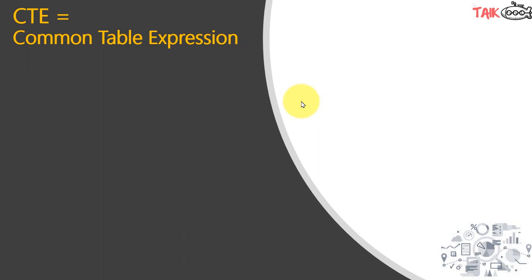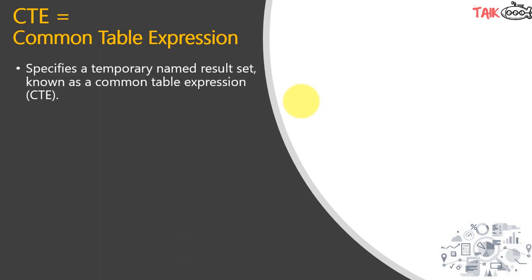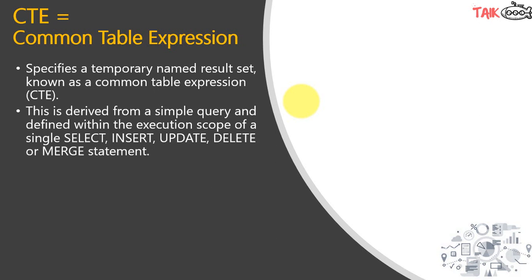CTE stands for Common Table Expression. It specifies a temporary named result set known as a common table expression. This is derived from a simple query and defined within the execution scope of a single SELECT, INSERT, UPDATE, DELETE or MERGE statement.